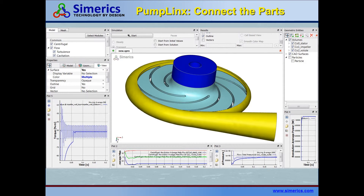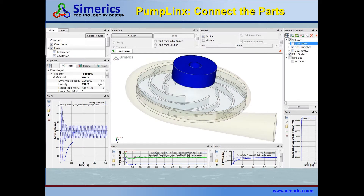Next, your model is exported into PumpLynx, which is a virtual testing software that simulates what the pump would do in real life. You simply connect the pump parts and begin the simulation.